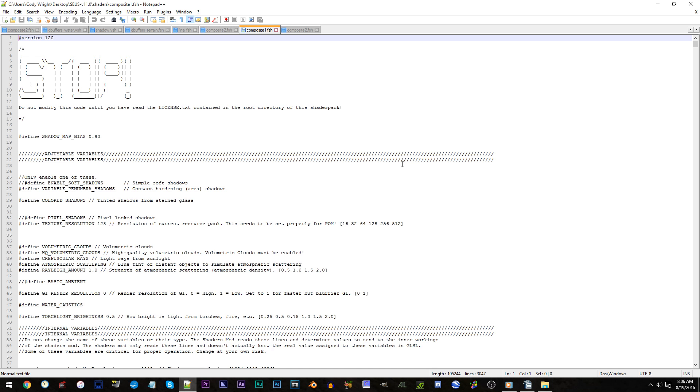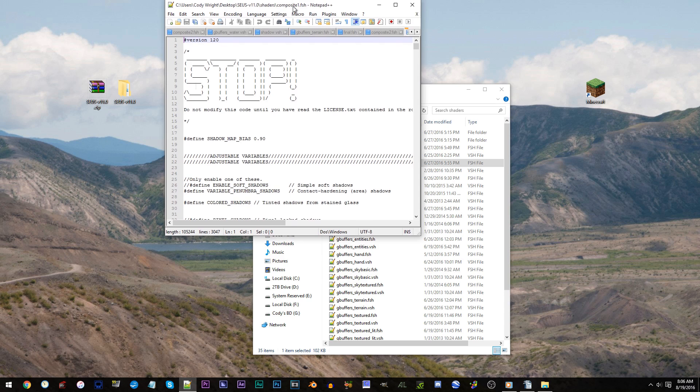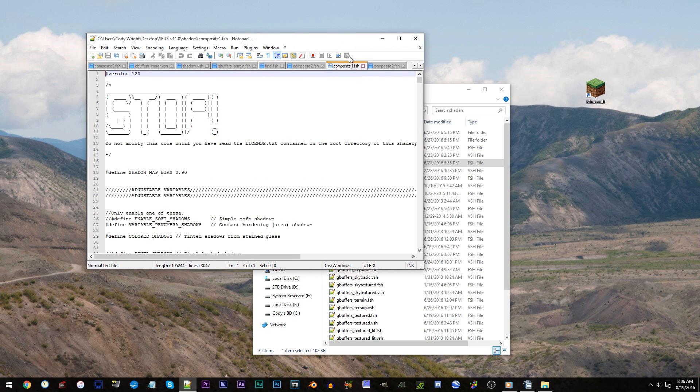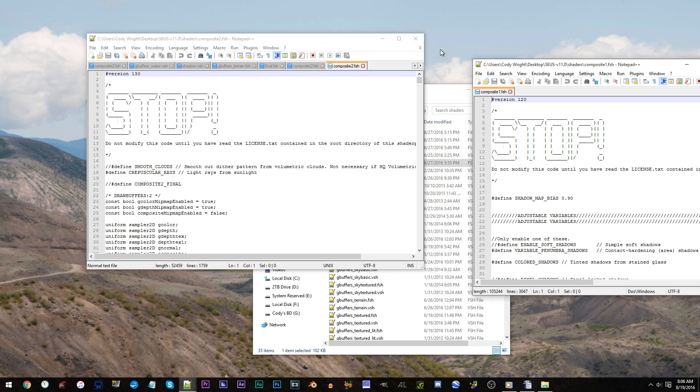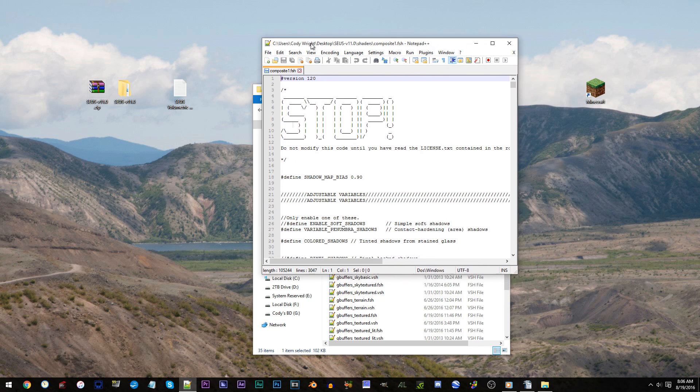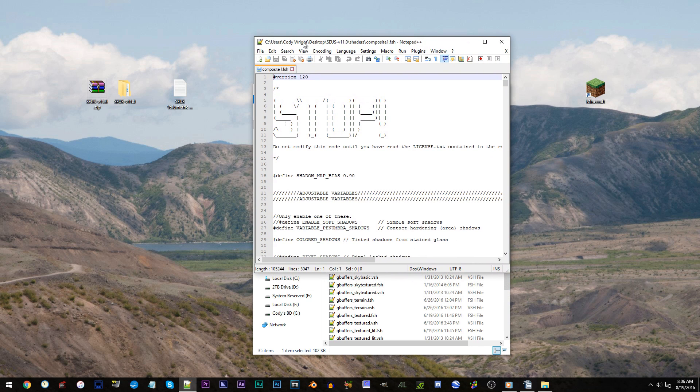From here, what I want you to do is minimize the text file and drag the tab we're working on to an unused side of your desktop. This alteration will make the composite1.fsh its own separate workspace, which will in turn better allow us to organize things.